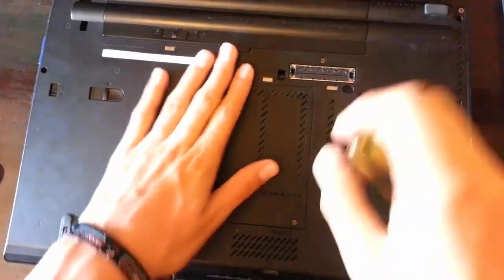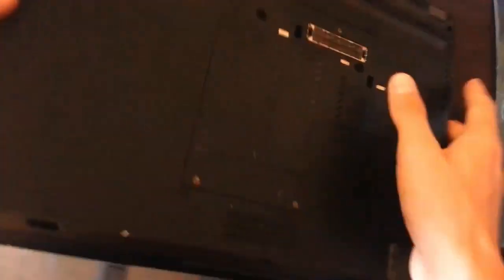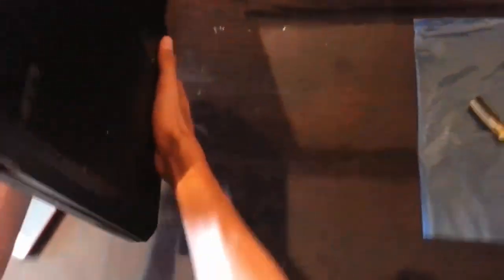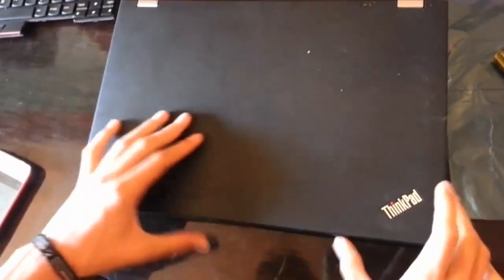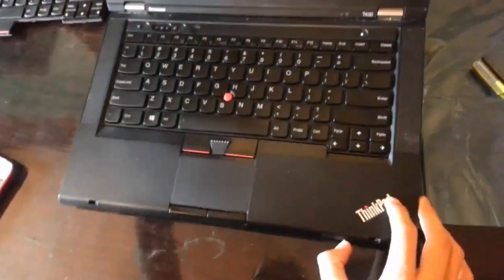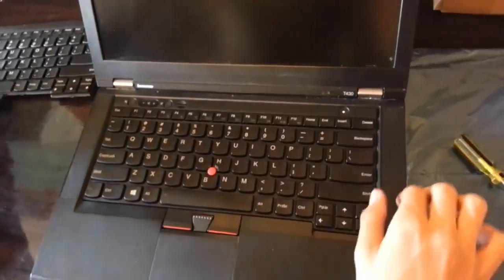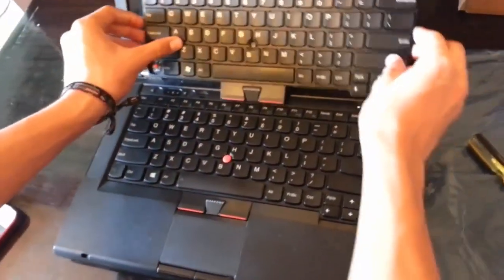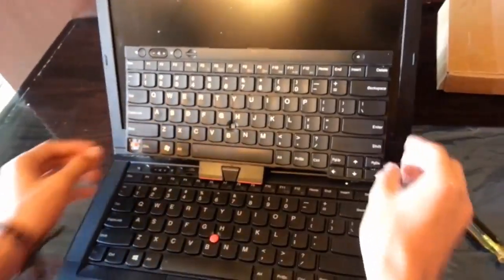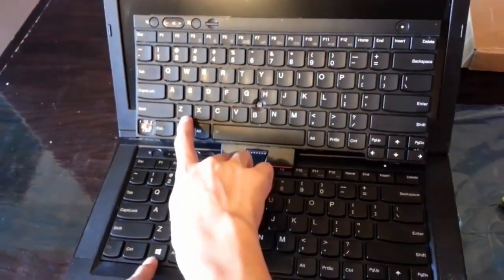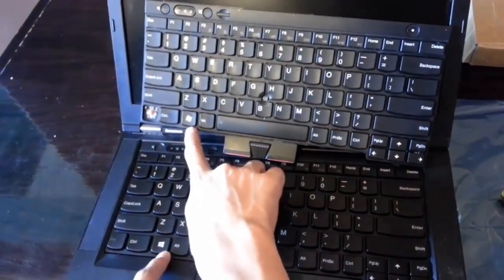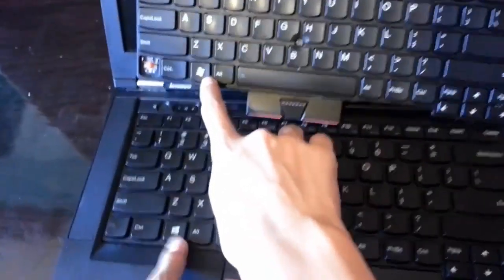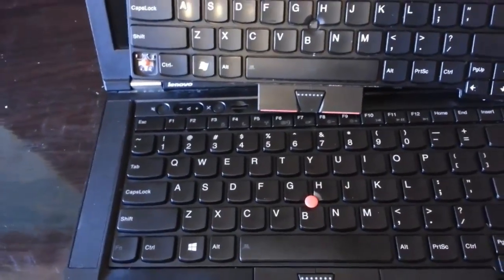So well, this pretty much wraps it up for this video. As you can see, here is the new keyboard, all new and shiny. Some of the upgrades include the Windows logo and the function key that I was missing. Thanks for watching, and I'll catch you in the next one.